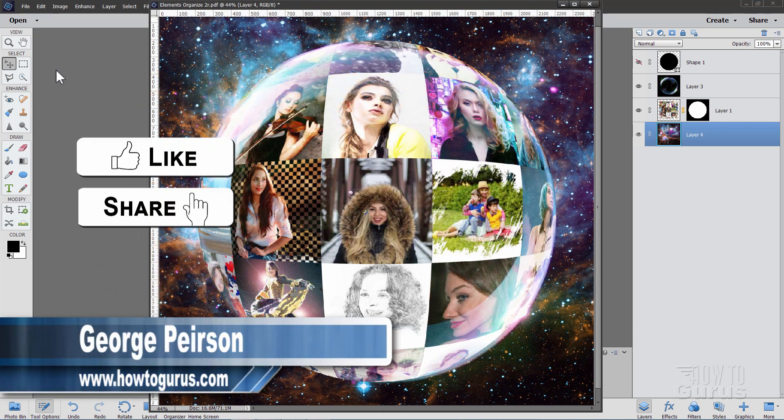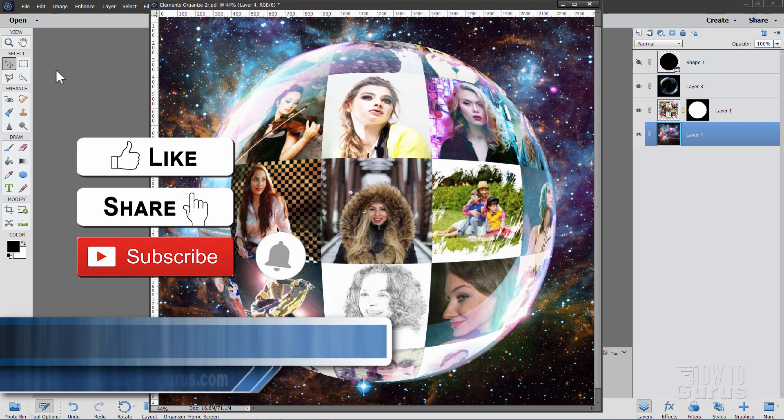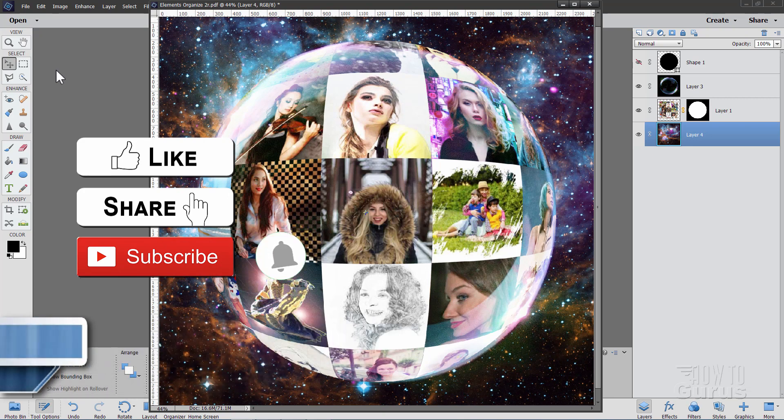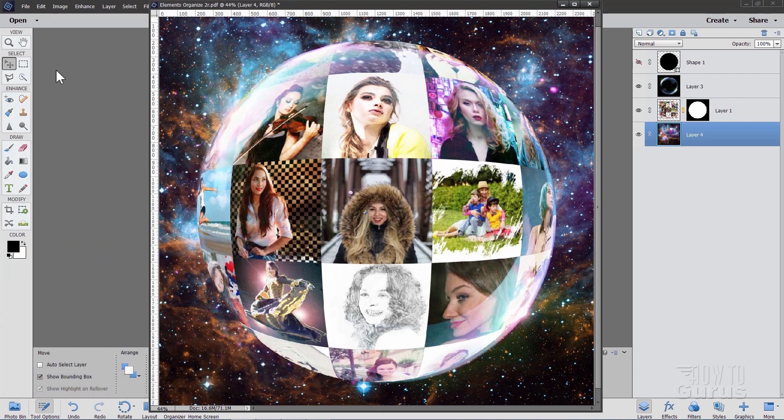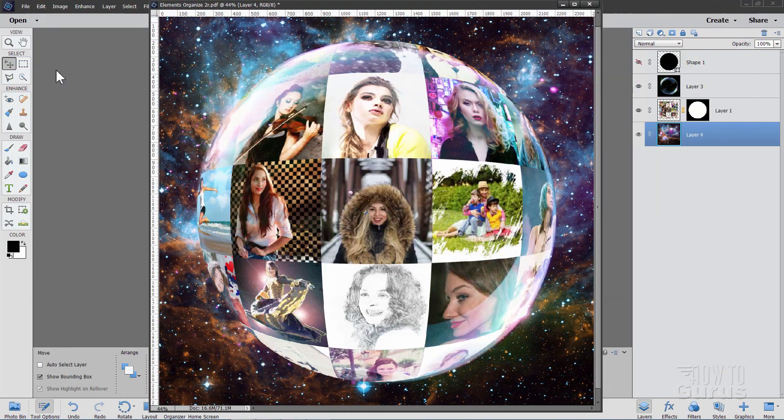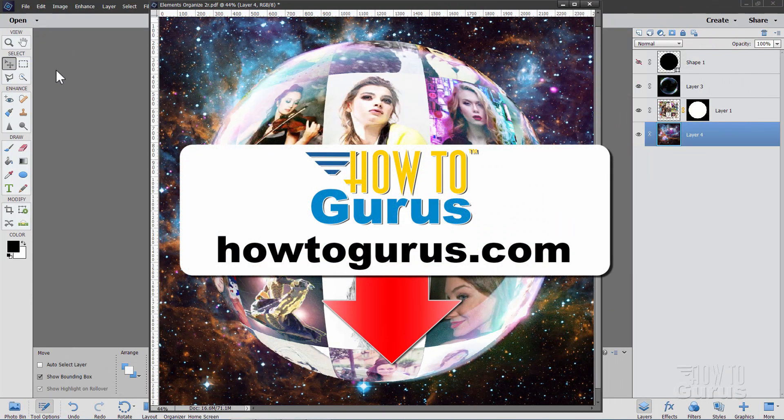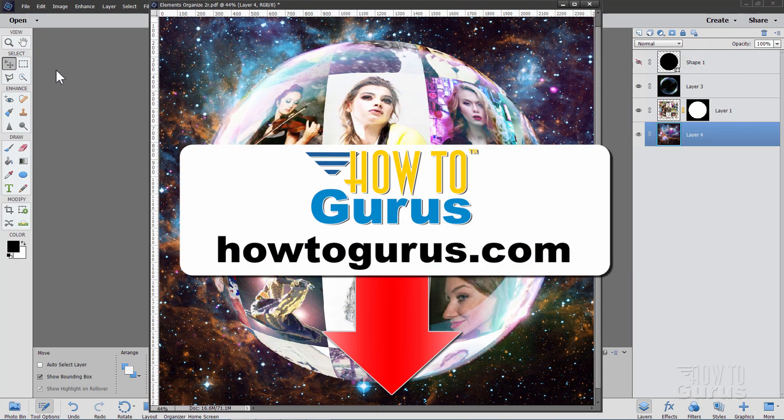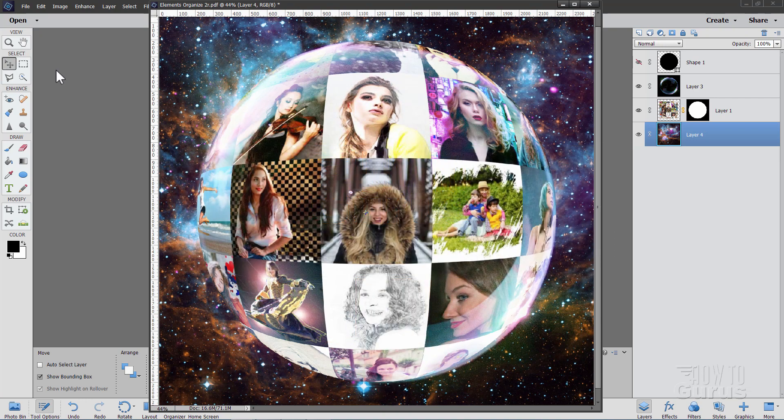If you like this video, hit that like button, hit share, hit subscribe, hit that bell icon for notifications of my new videos, check out my channel for a bunch more Photoshop Elements stuff, and take a look at my complete training course for Photoshop Elements. There's a link for that right down there in the description.